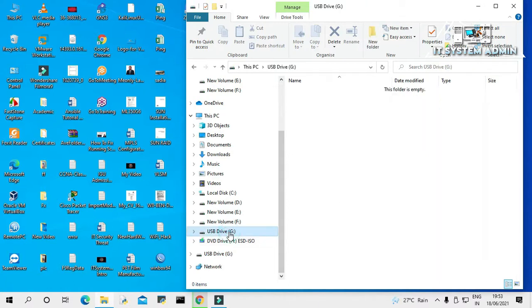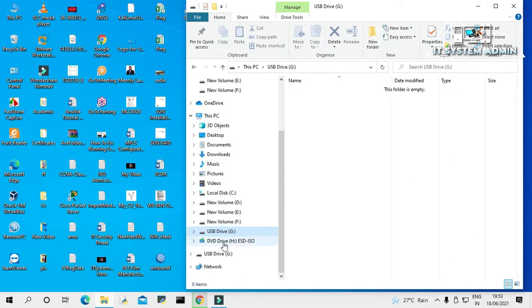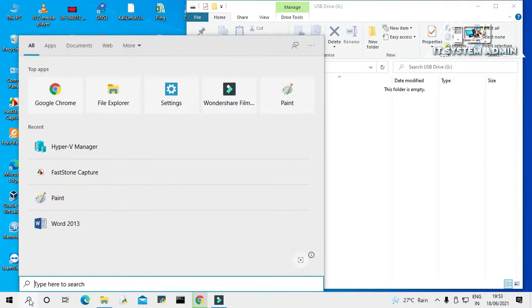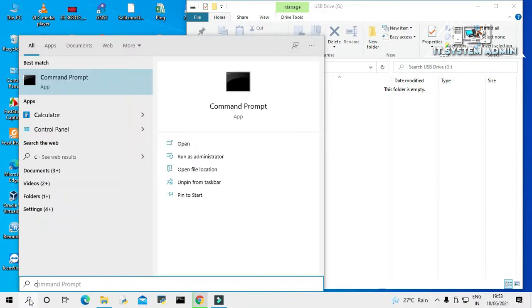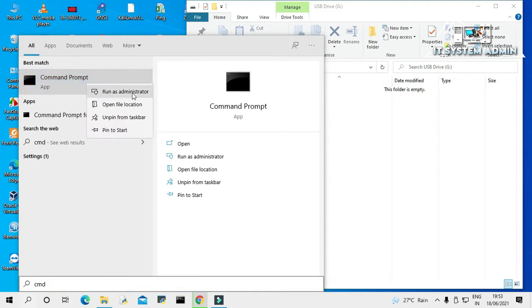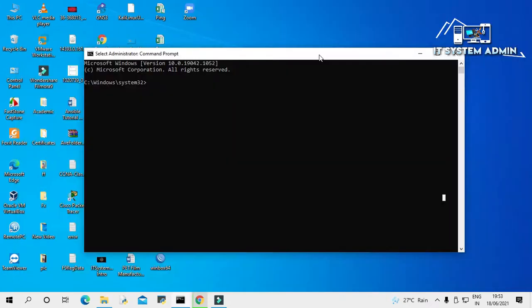Look, my USB drive is G drive and my ISO image DVD drive is E drive. Now click on Start, type CMD, right-click on command prompt, open command prompt as administrator. Look, the command prompt has been opened.